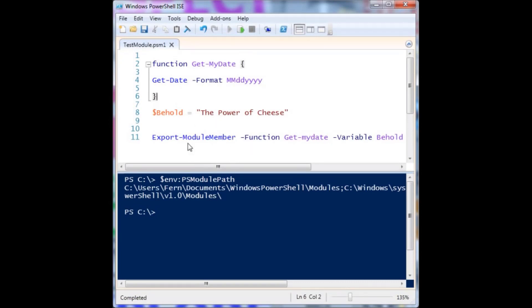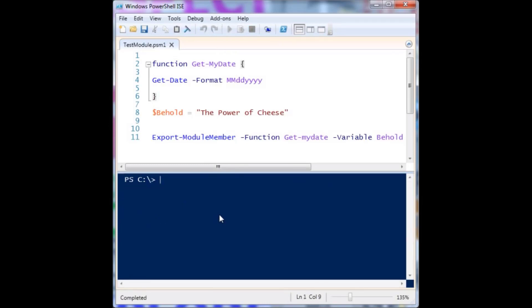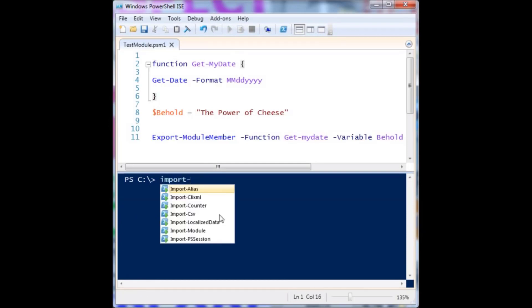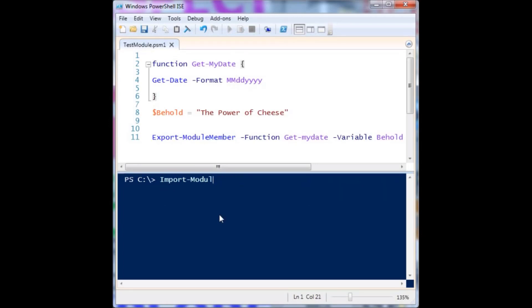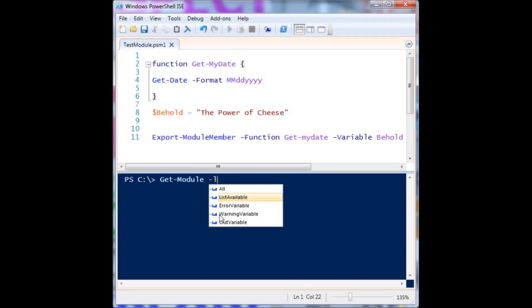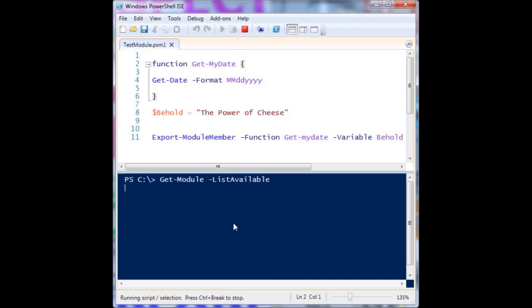How do I gain access to this stuff? If I try to use get-my-module it's there because I had run it earlier, but I can't access the variable — 'behold' is not defined right now. So what we have to do is import the module. You can check which modules you have access to by using get-module with the list-available parameter. It's going to go through the system and see which modules are accessible — it takes a little bit to do the searching.